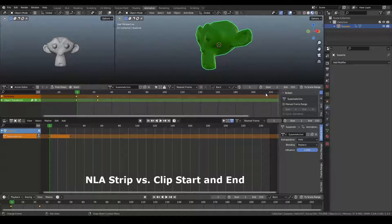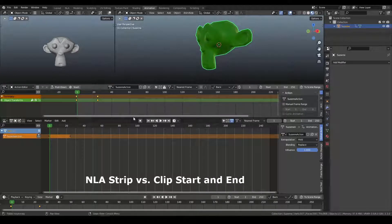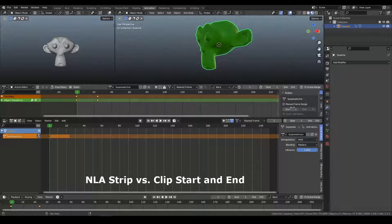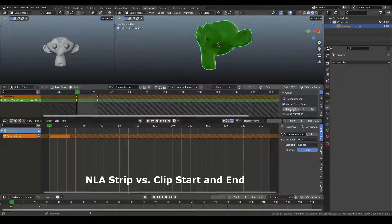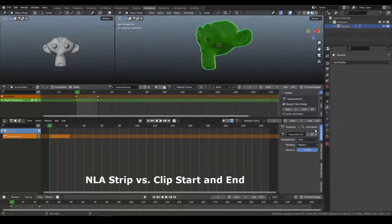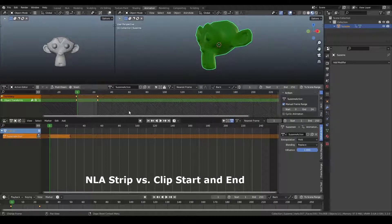But the current action is just whatever the scene length is. You can define a manual frame range start and end. So here you can turn this on, and it'll basically map it to the existing keyframes.